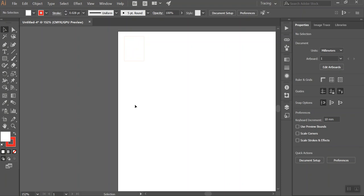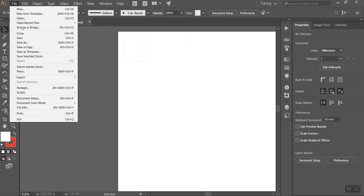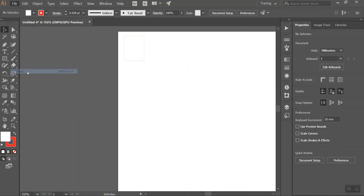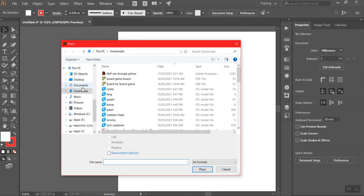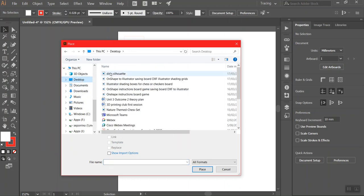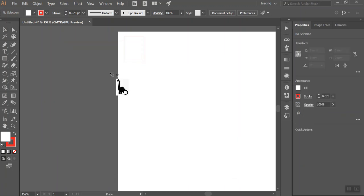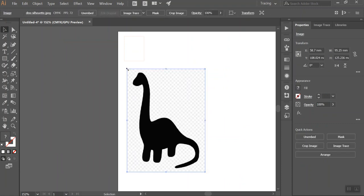So now what I can do is place an image. I've already saved an image off the internet and putting the word silhouette and then what you're trying to find works really well. So I found a silhouette of a dinosaur which I'm going to put on this piece. So we're going to go file, place, find the image that you saved, and just click anywhere because depending on the image it might be really big or really small.